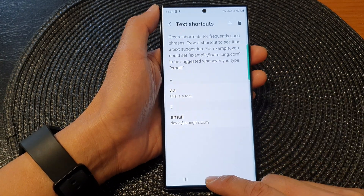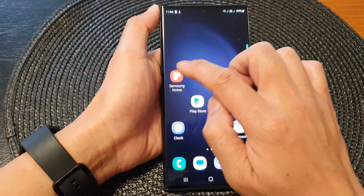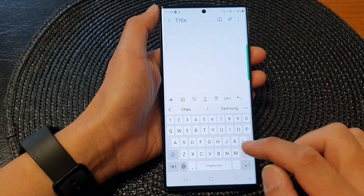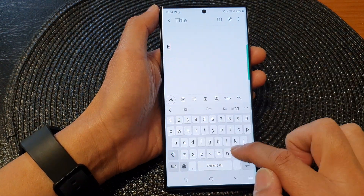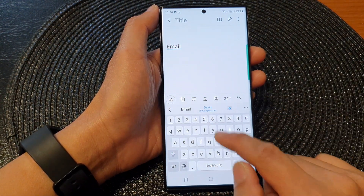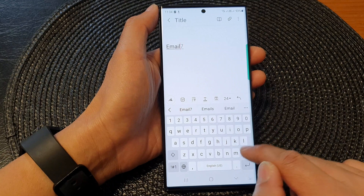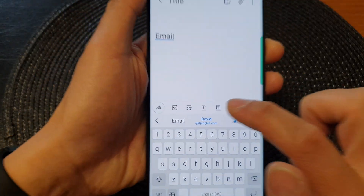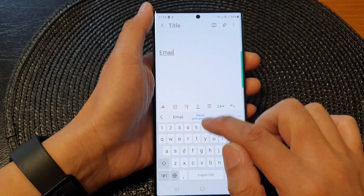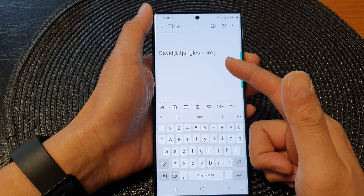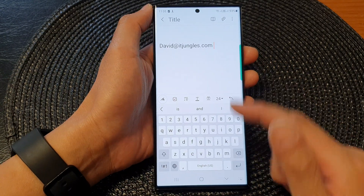Let's test it out. I'm going to open up my notes here. If I type email, you can see it shows the shortcut right here, and I can simply tap on that — and that will insert my shortcut.